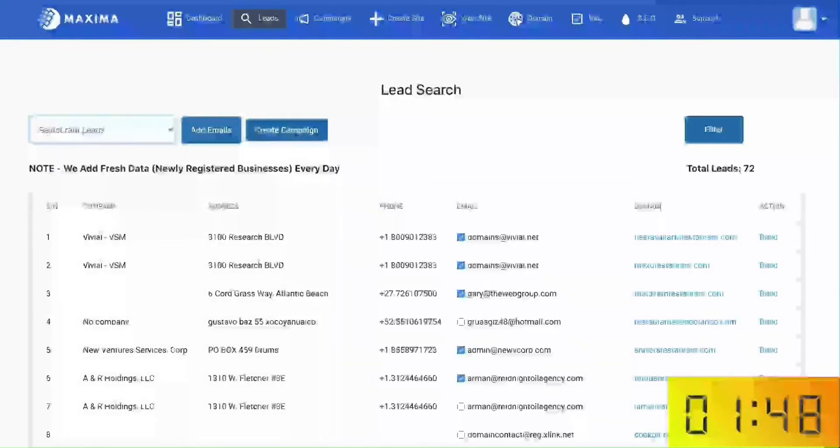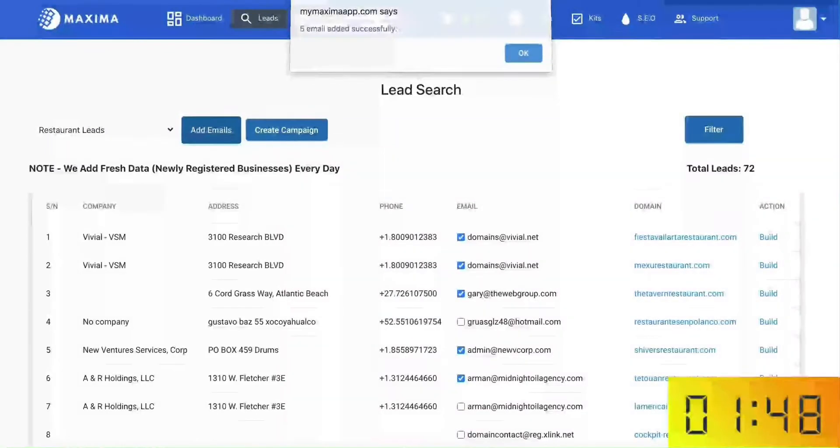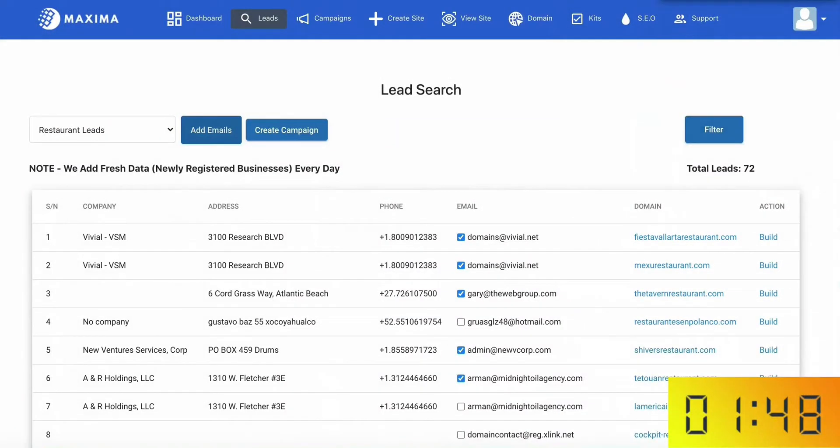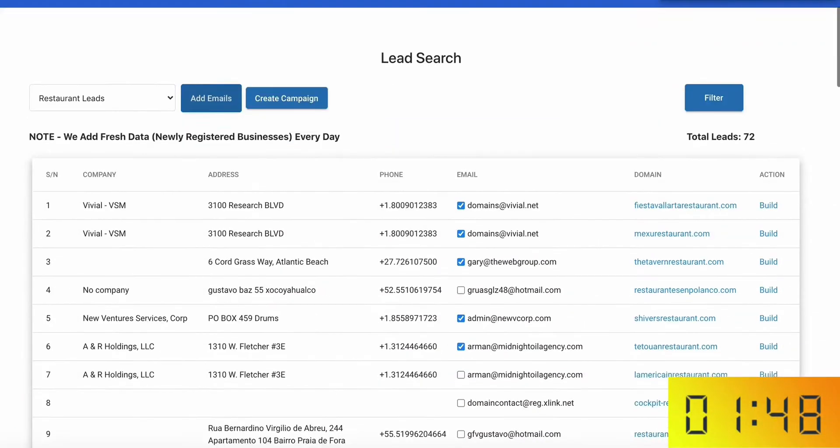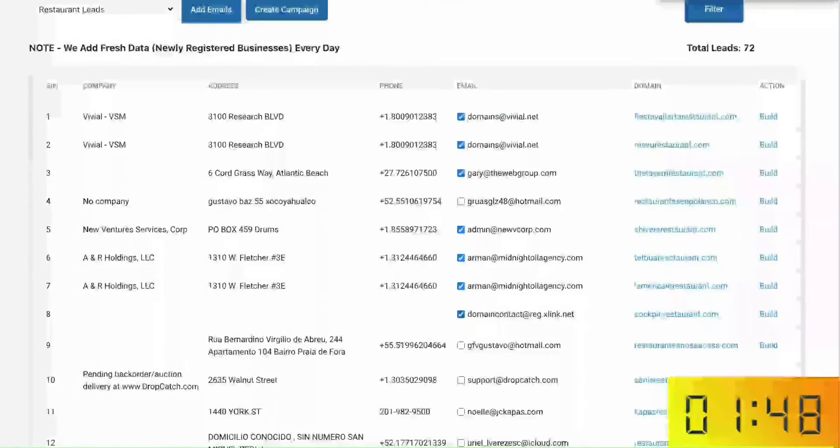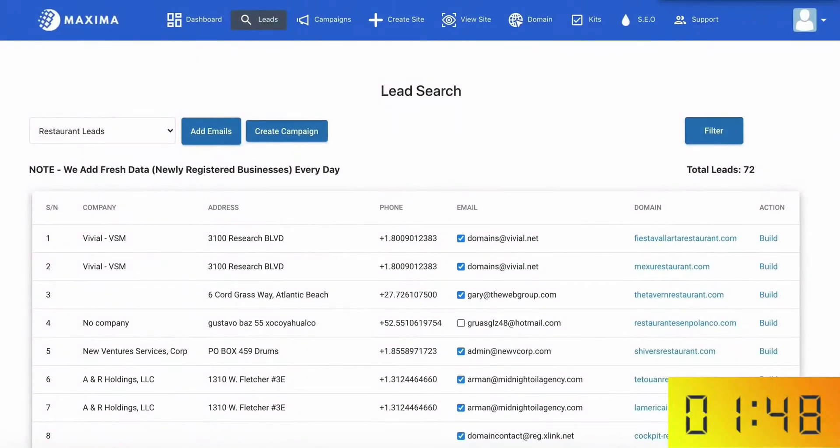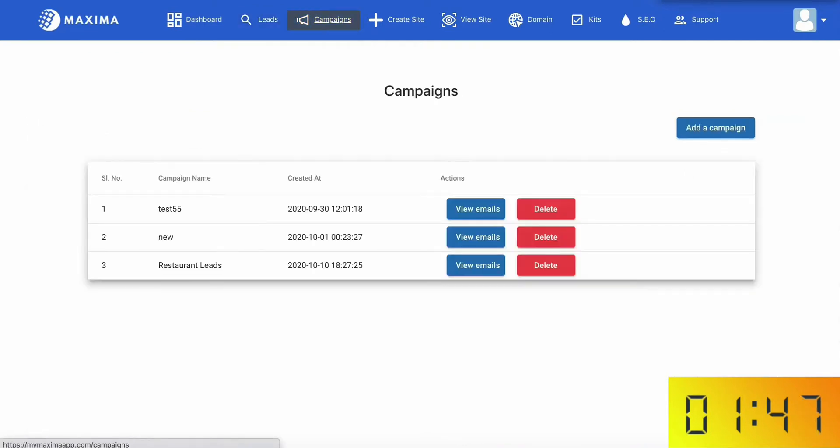Manually it would have taken you countless hours and days just to find a few pre-qualified leads. However, with Maxima, it's all laid out for you on a silver platter with just one click. Now, moving on to step two, let's start the clock again.